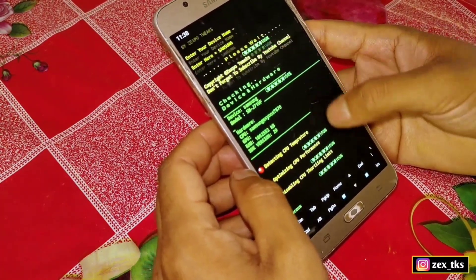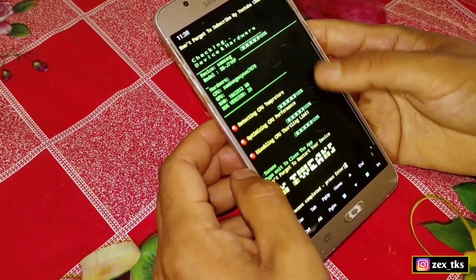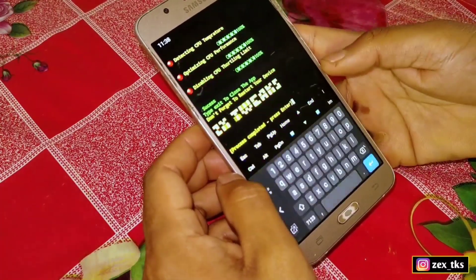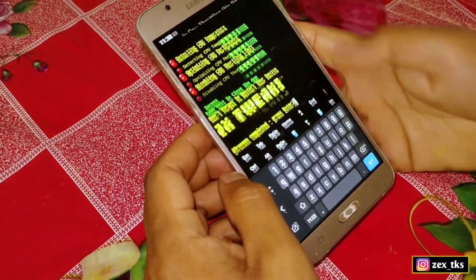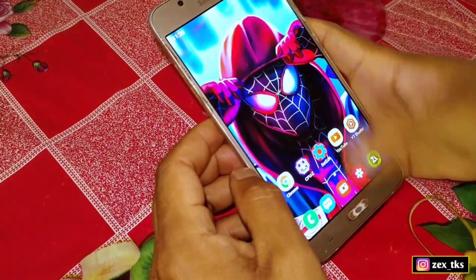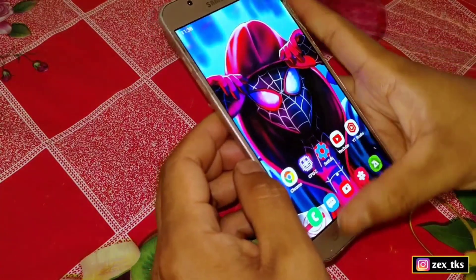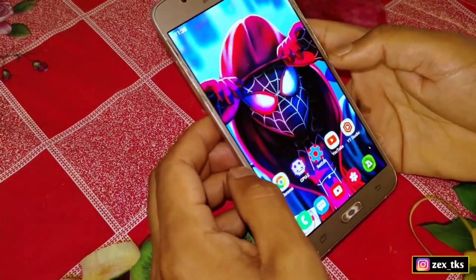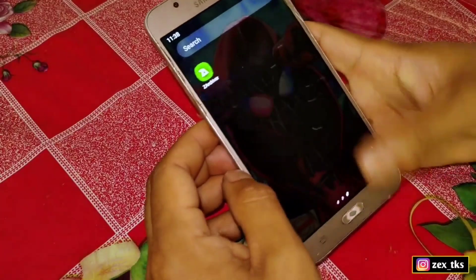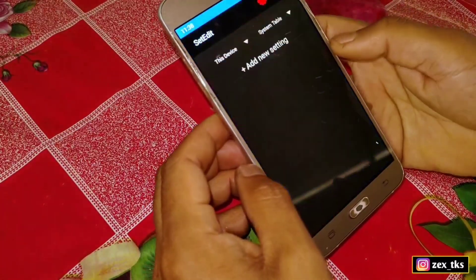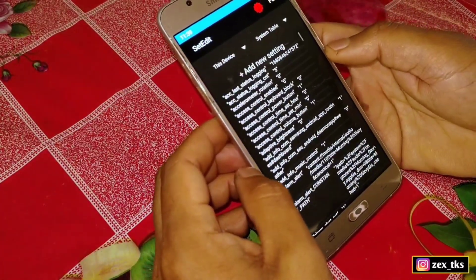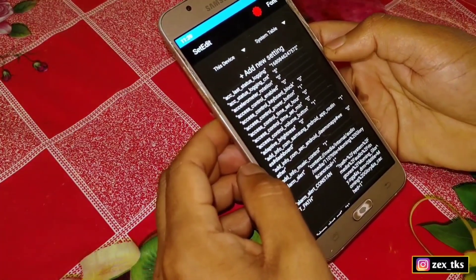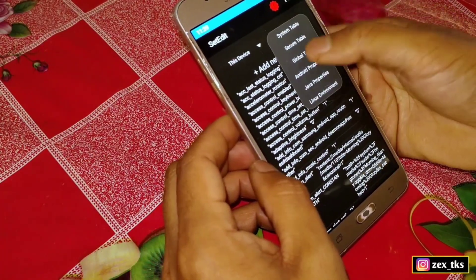The file has been executed successfully. Now there is one more thing you have to do: add SetEdit commands, which will help to stabilize the script file. Open the SetEdit app — you can use these commands in the System or Global table. I'm using the System table.